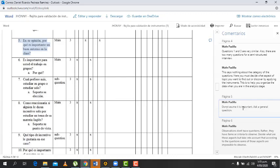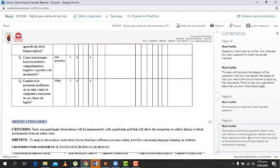Yes, I do agree. Okay, so here, observations don't have questions. Rather, they have more items or criteria to observe. Decide what aspects, but take into account according to the questions, some of the aspects are going to be impossible to observe. Okay, got it.